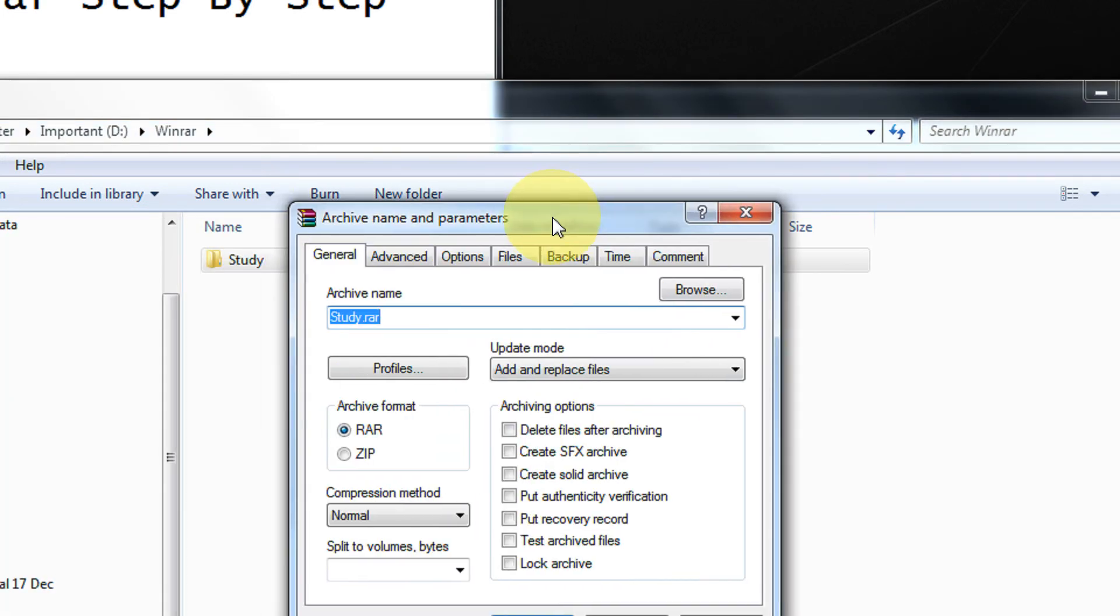And in the option, select SFX archive, that create SFX archive option.